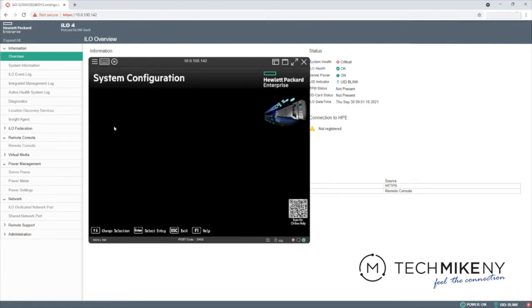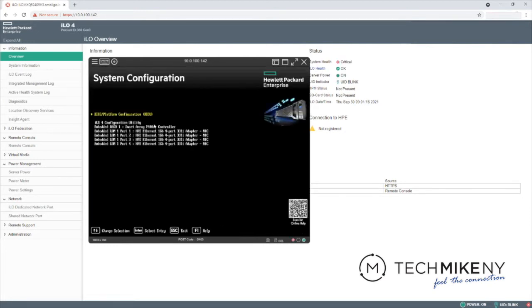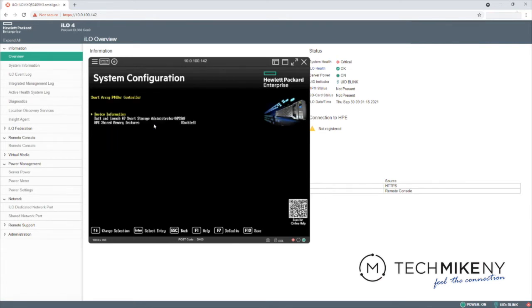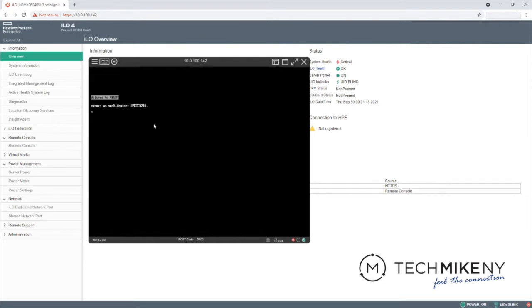Select System Configuration. Choose Embedded RAID 1, Smart Array, P440AR Controller. Choose Exit and Launch HP Storage Administrator.